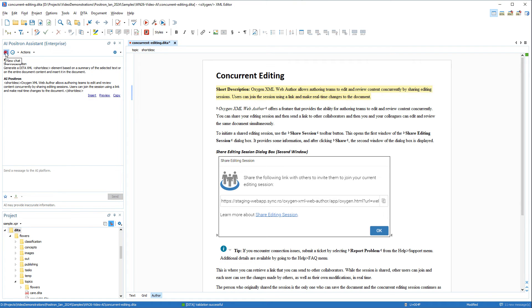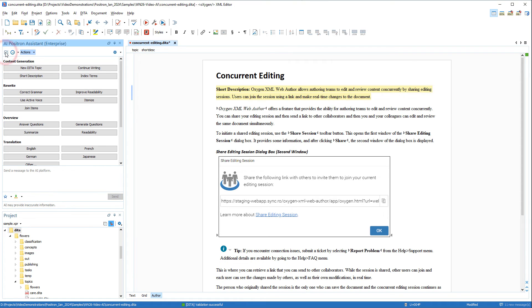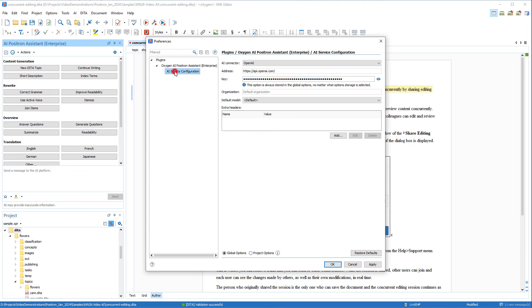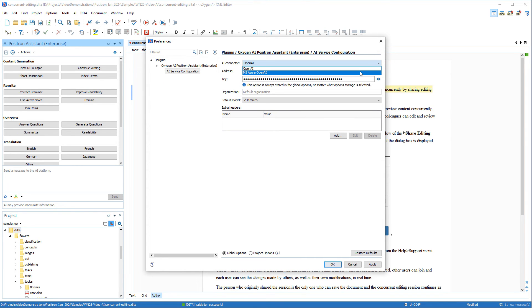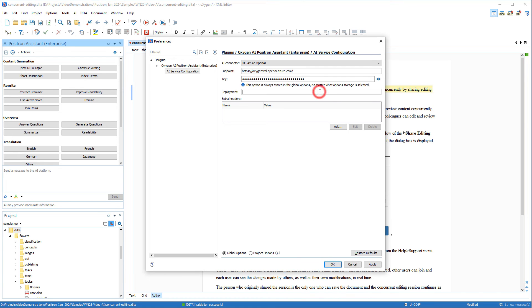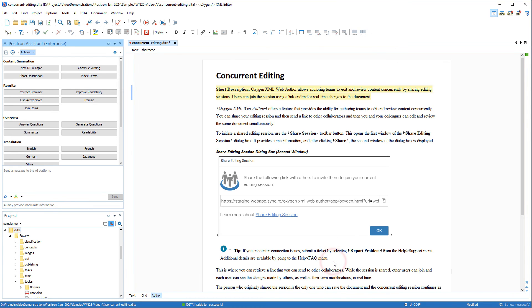I'll clear the chat, and then I'll go back to that same Preferences page, and this time I'll configure it for Microsoft Azure OpenAI. So I'll click the AI Connector to be MS Azure OpenAI, and then I'll enter the Endpoint URL, and the Key, and finally the Deployment. I'll click OK to finish.